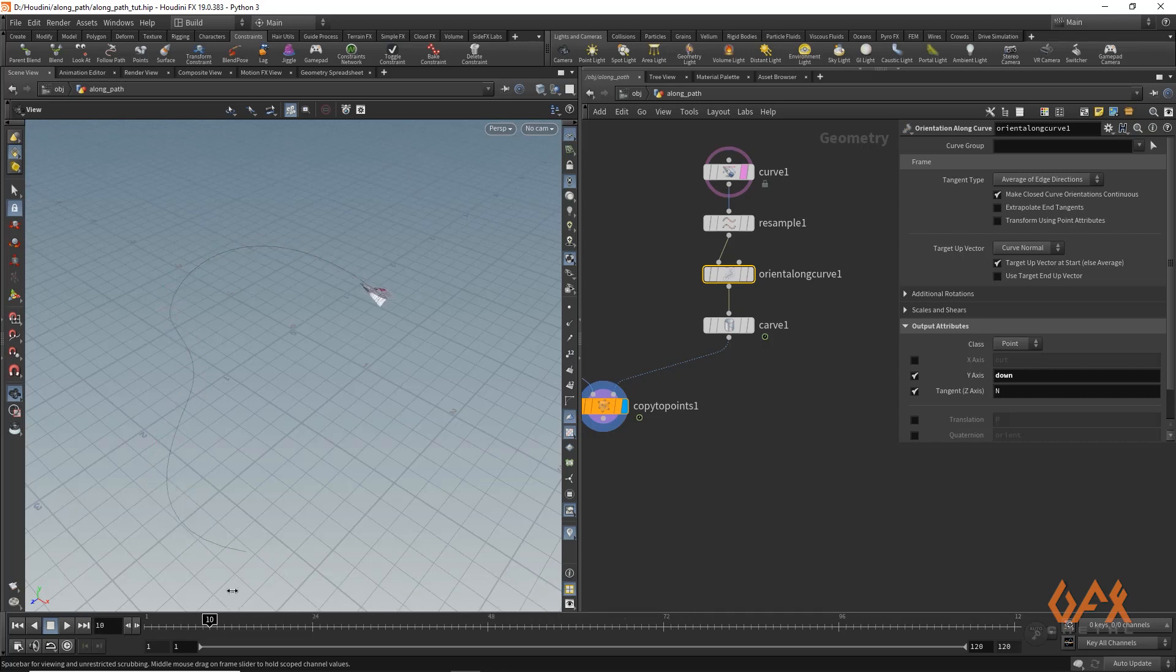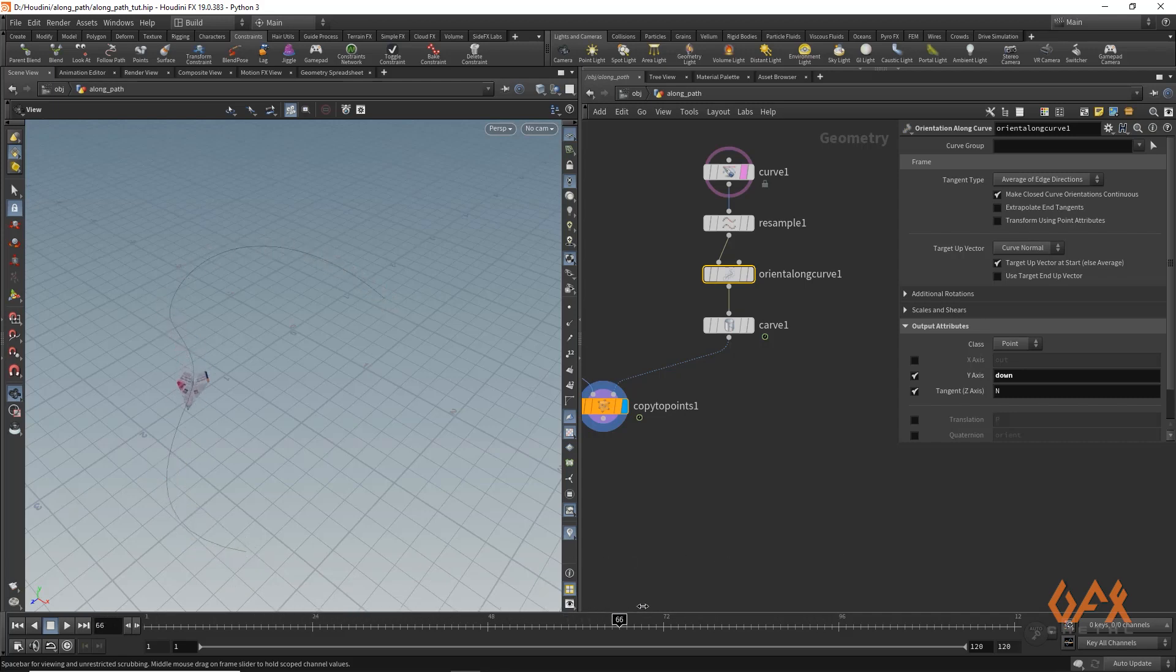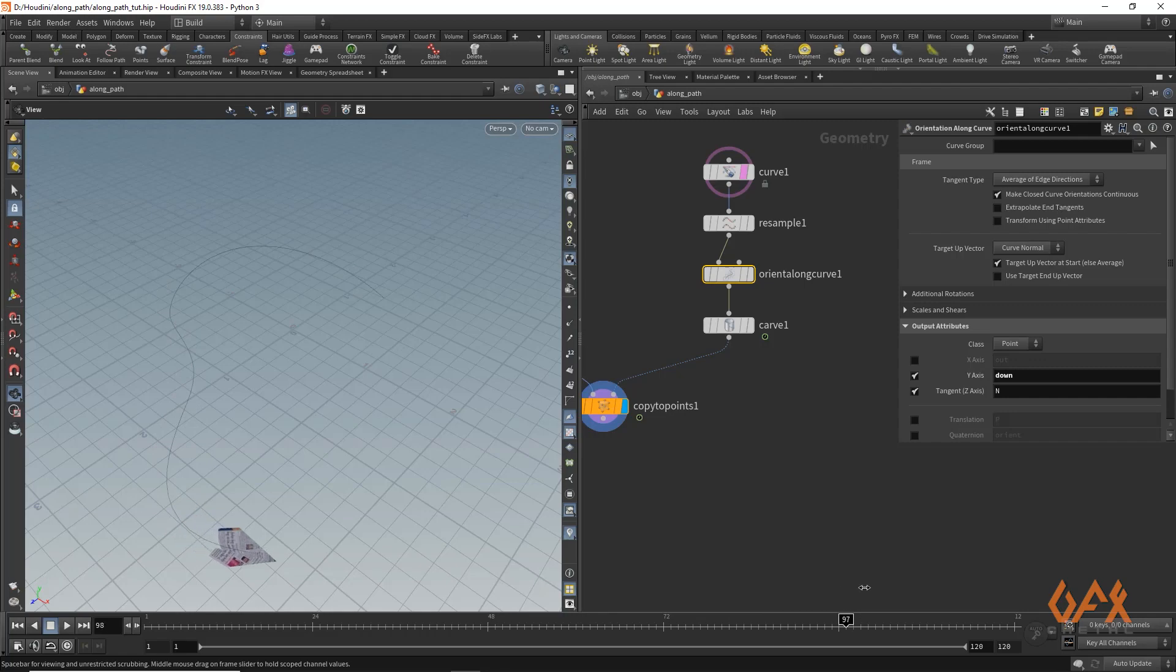So this is one small tip in Houdini. Hope you like it. Thank you, see you soon with another tutorial.